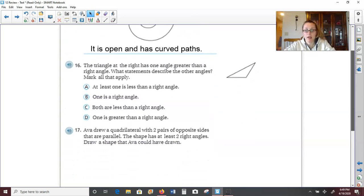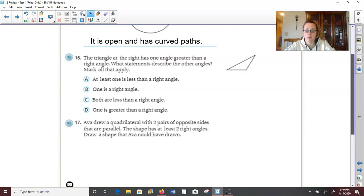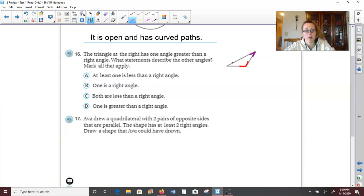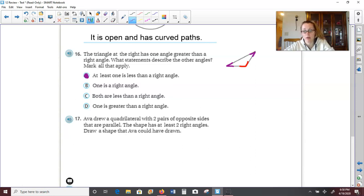Number 16: the triangle at the right has one angle greater than a right angle. What statements describe the other angles? The one angle greater than a right would be this angle here because it's opening up wide. For the other two angles: at least one is less than a right angle — yes, actually both of them are. One angle is a right angle? No, we don't have any right angles. Both are less than a right angle? Yes, that is true — both are acute. One is greater than a right? No, not of the other two angles. So the answers are A and C.